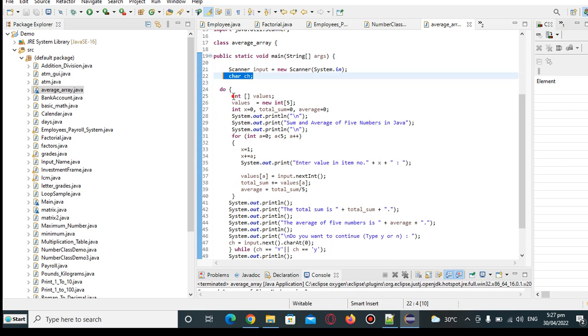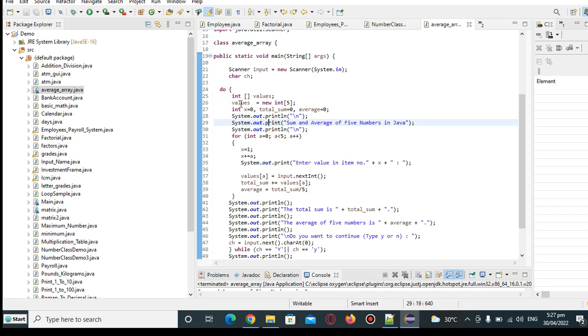Array here, declaration, 1-dimensional, and then we have here 5 elements. Values.